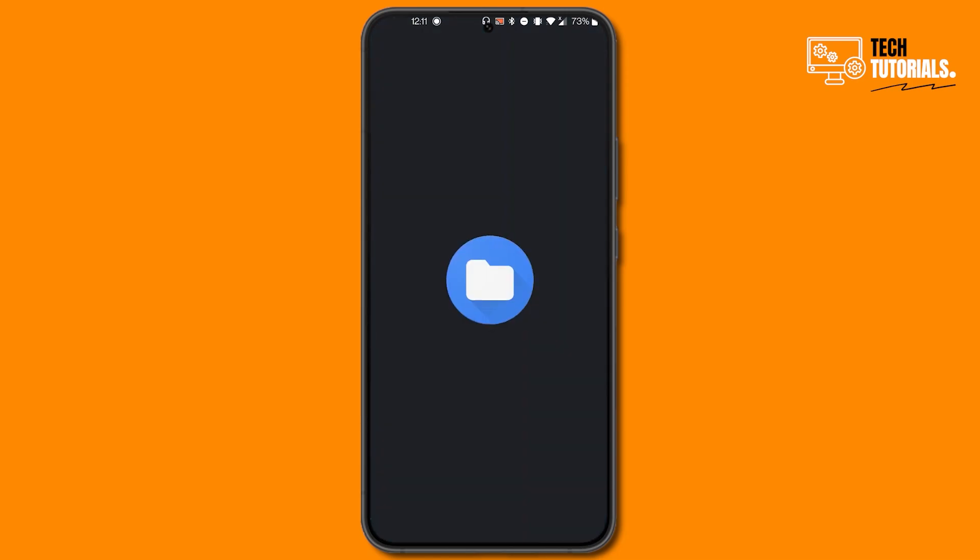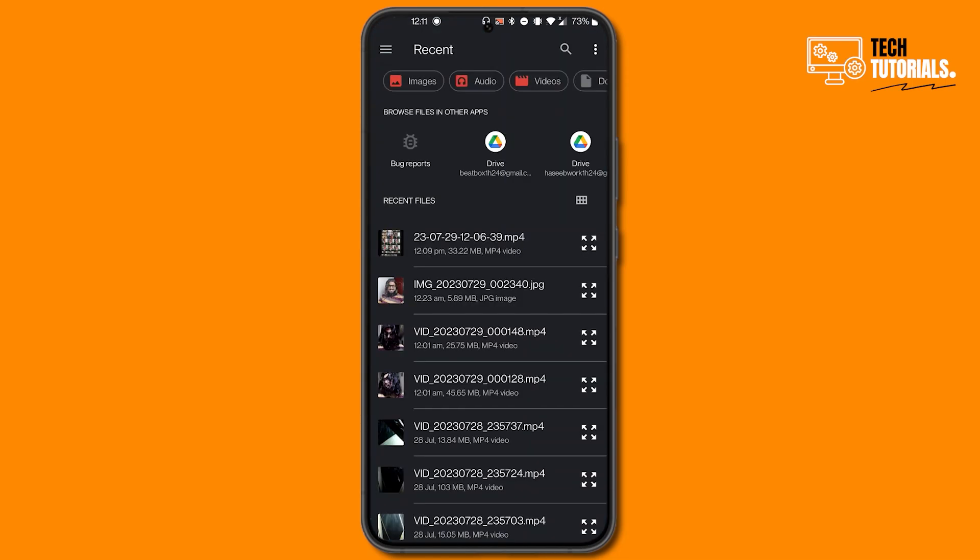Now click on browse other documents and here you will see all the images of your gallery. So click on the image that you want to send as high quality document.